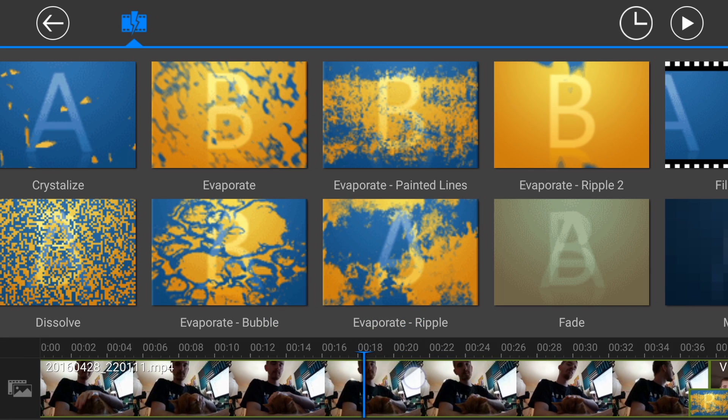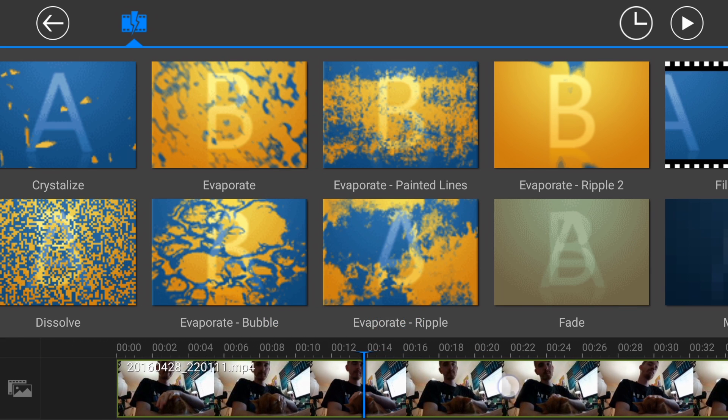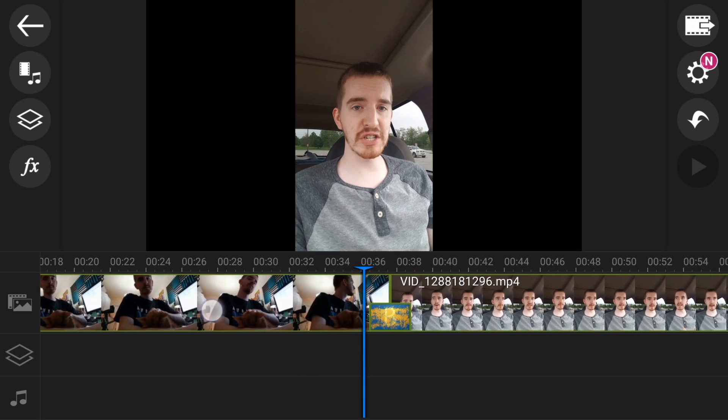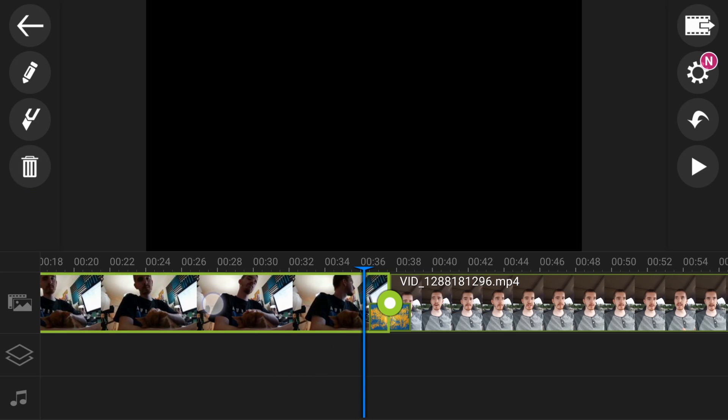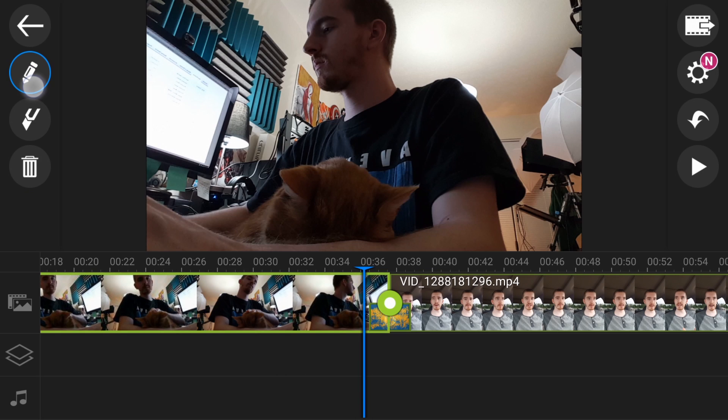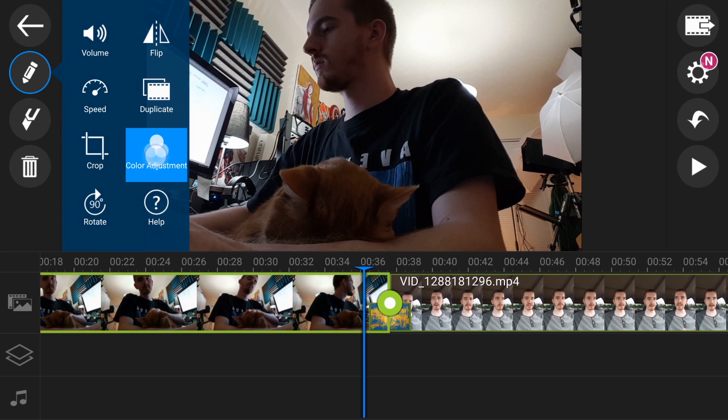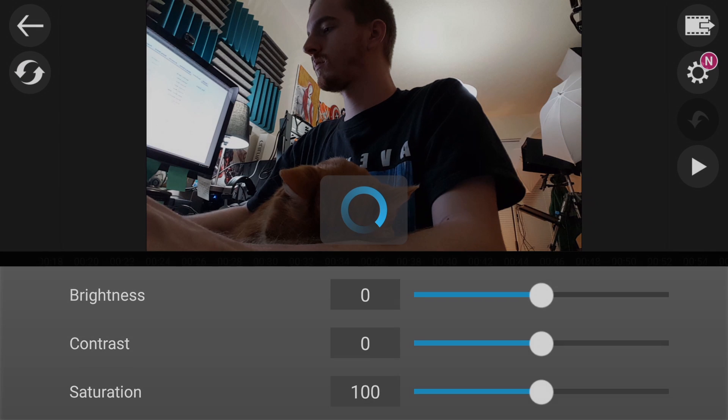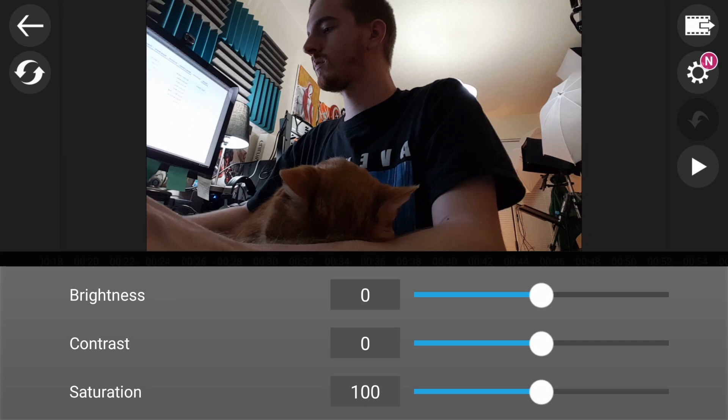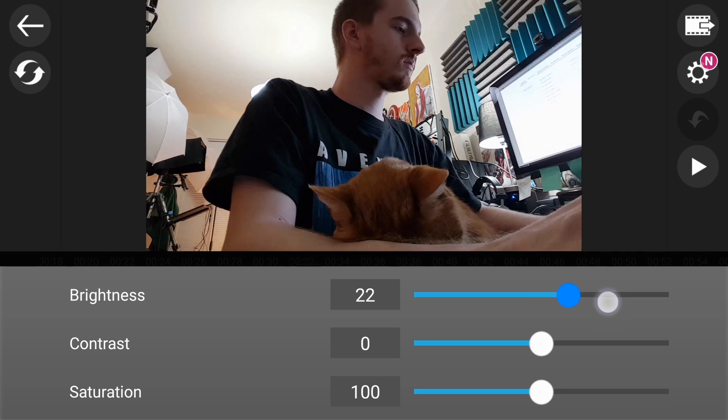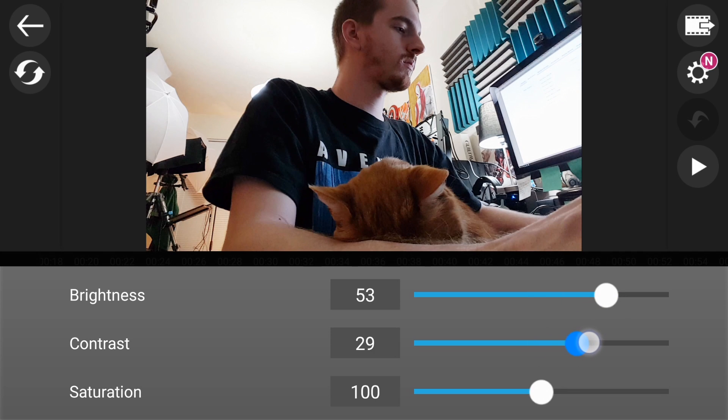You can also add effects to clips. You can flip it horizontally, you can adjust the colors. You can change the brightness, contrast, saturation, brighten it up since it was a kind of dark clip, add a little saturation to make it look a lot more colorful.